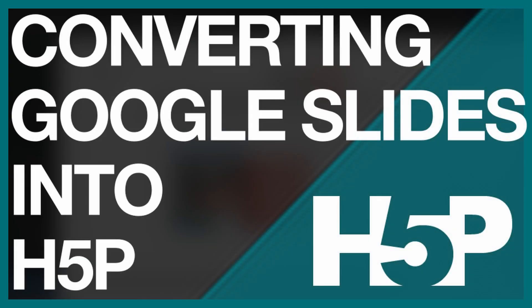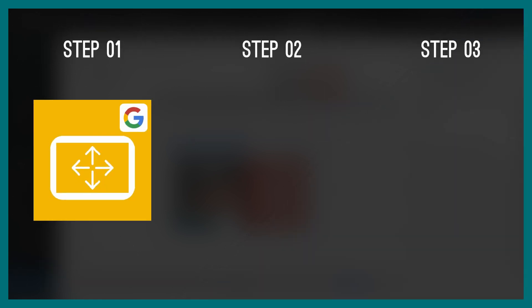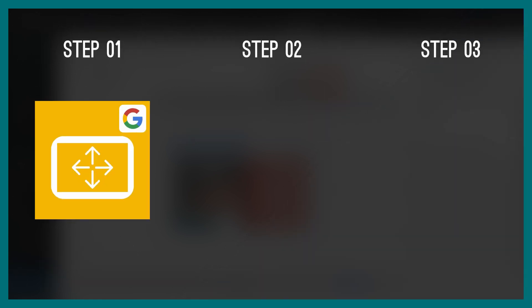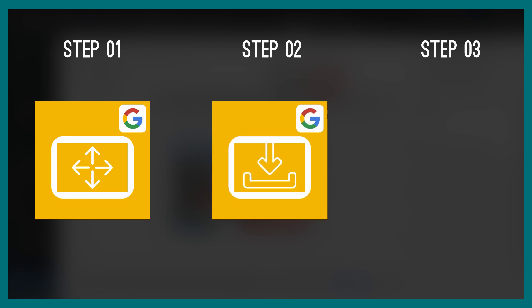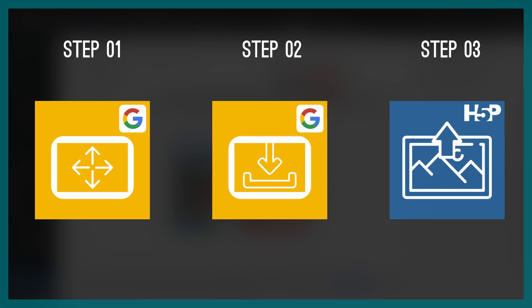In this post, I explain how to create H5P presentation from Google Slides. It is a step-by-step tutorial showing how to change slide aspect ratio, how to download your slides as images, and how to upload them into H5P presentation.